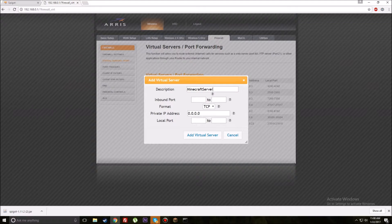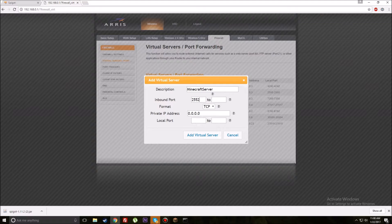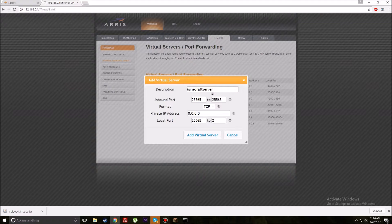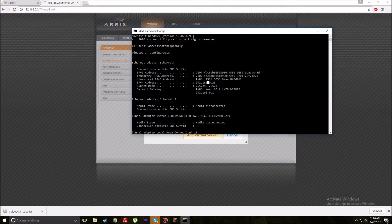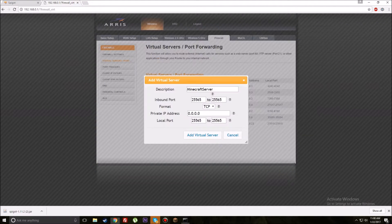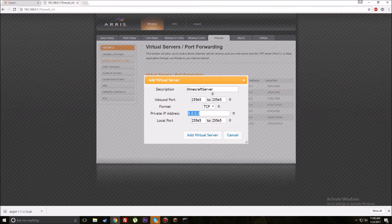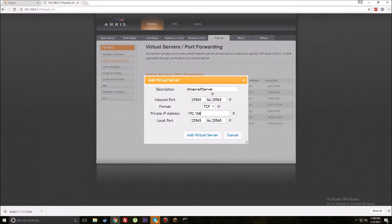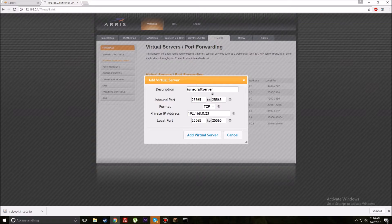Most of the time it's going to be under Firewall or Advanced Setup. Mine's a little different, this is for an Arris router. Most say Port Forwarding or Port Triggering, mine says Virtual Servers. For the purpose of this video I have to delete a previous port forward I had. You're going to hit Add. Type in the description, so we're going to do Minecraft Server.